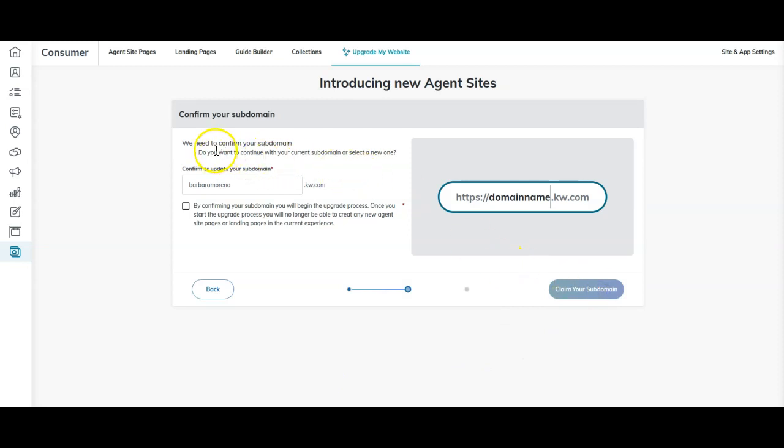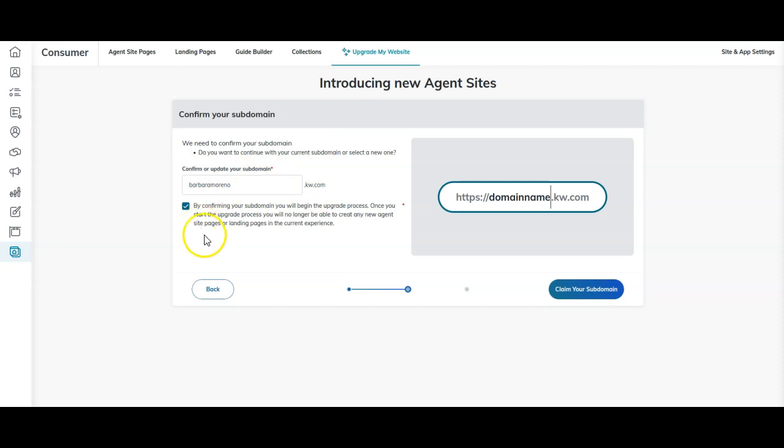It's then going to say we need to confirm your subdomain. Do you want to continue with your current subdomain or select a new one? If you want to continue with that current one, click the checkbox. By confirming your subdomain, you'll begin the upgrade process.